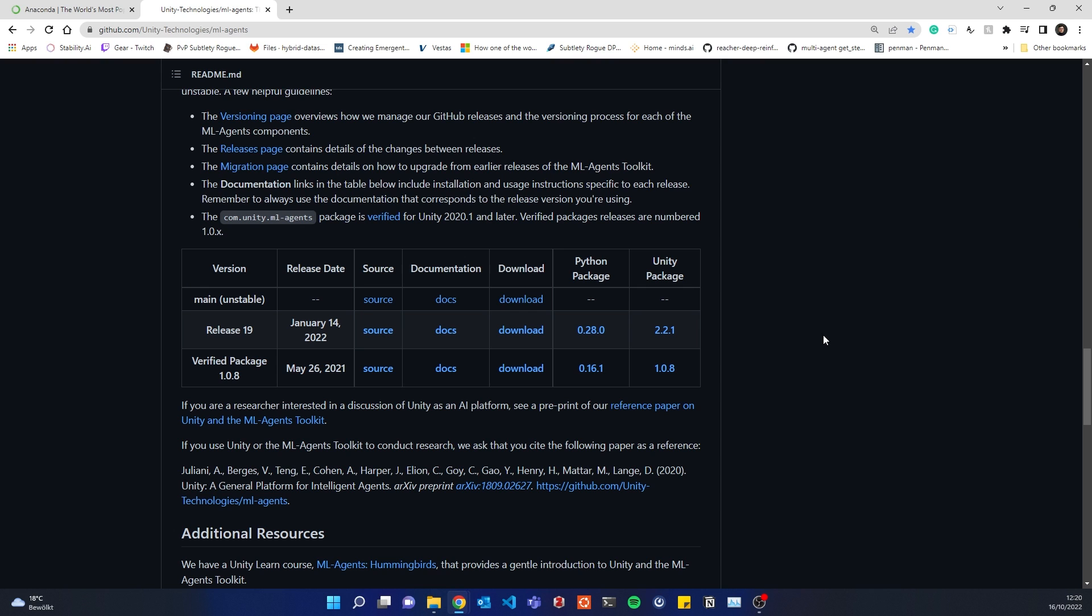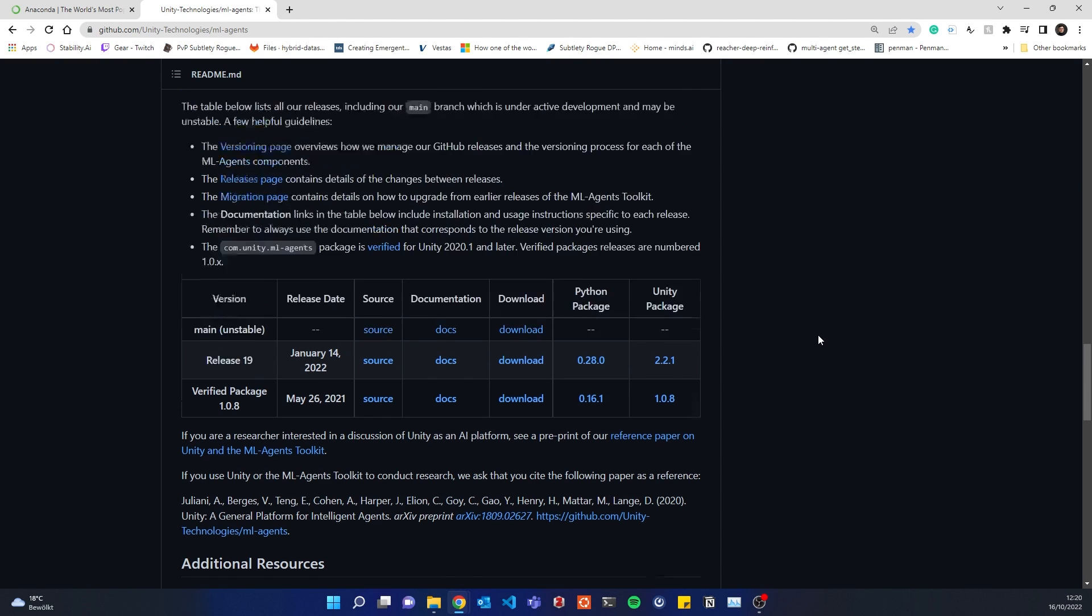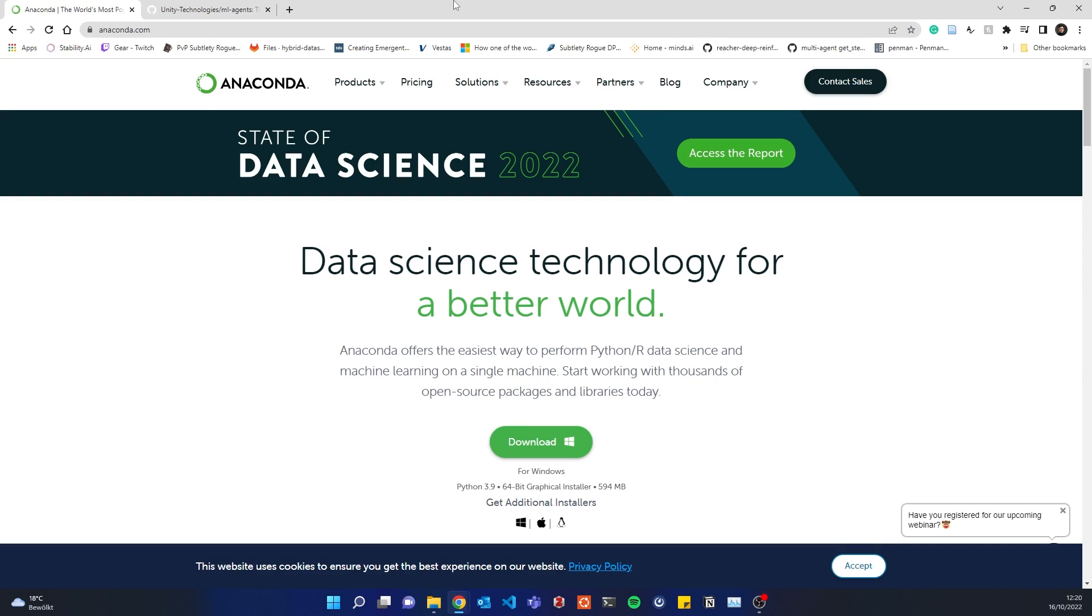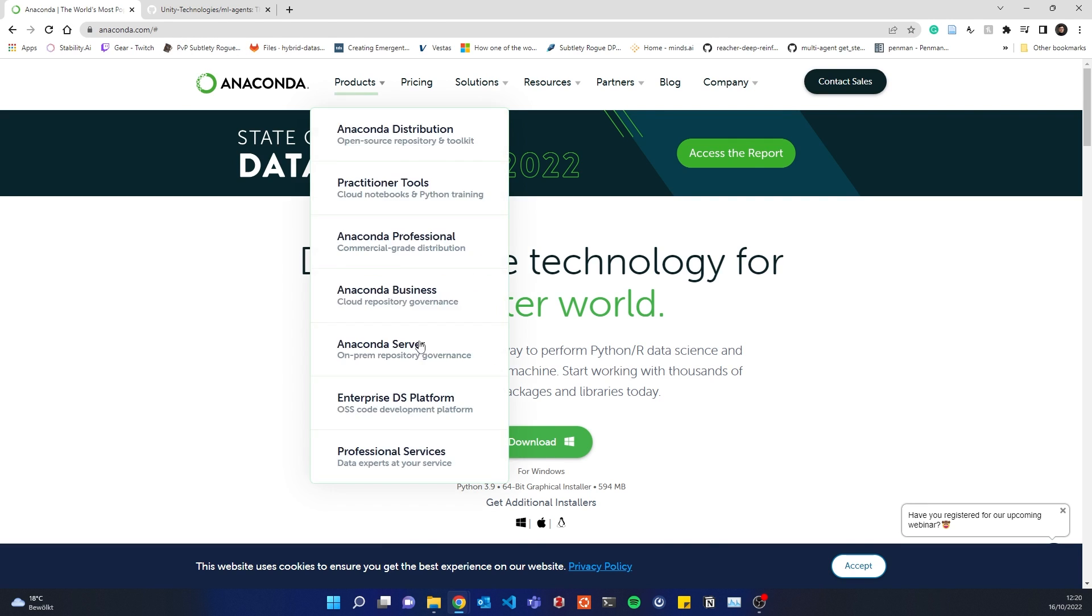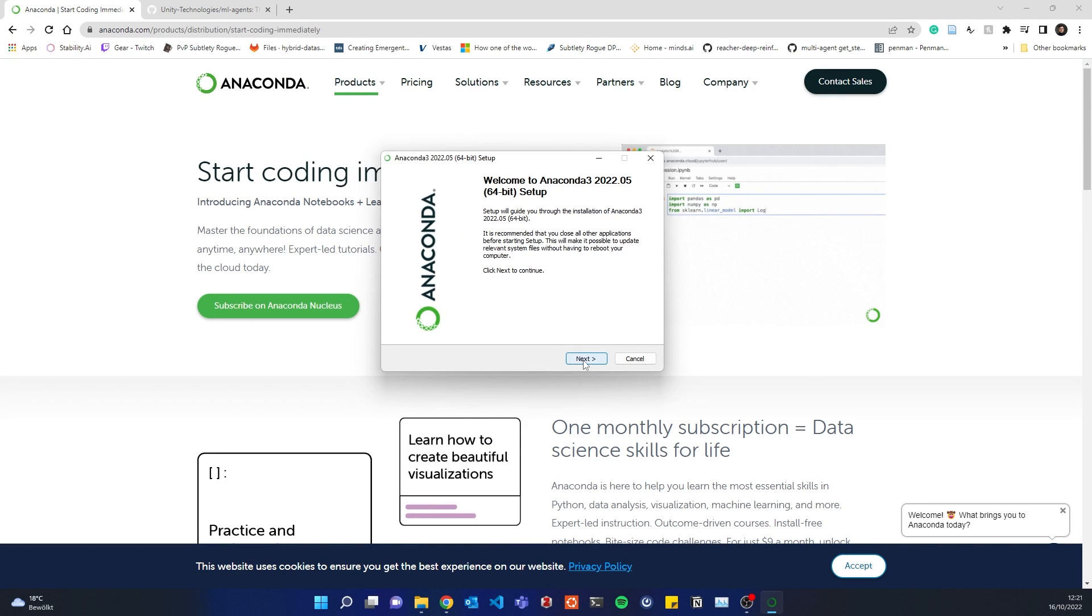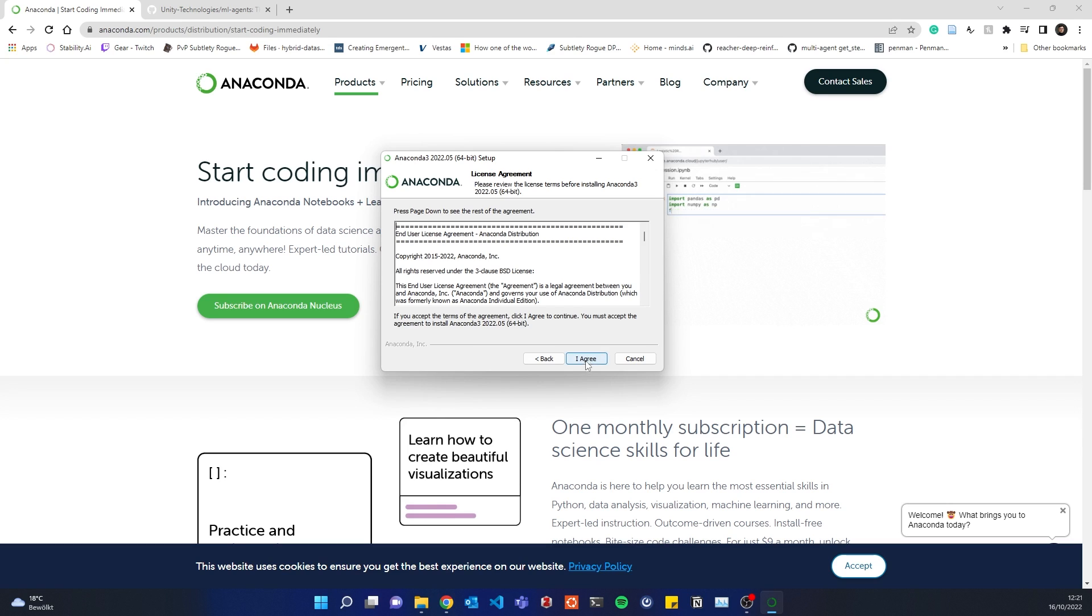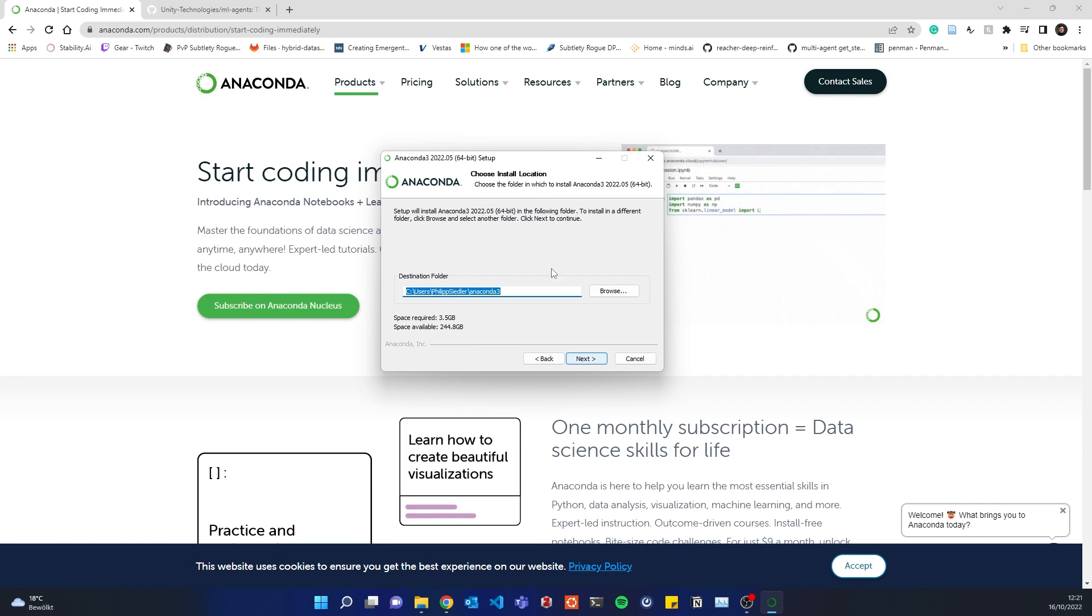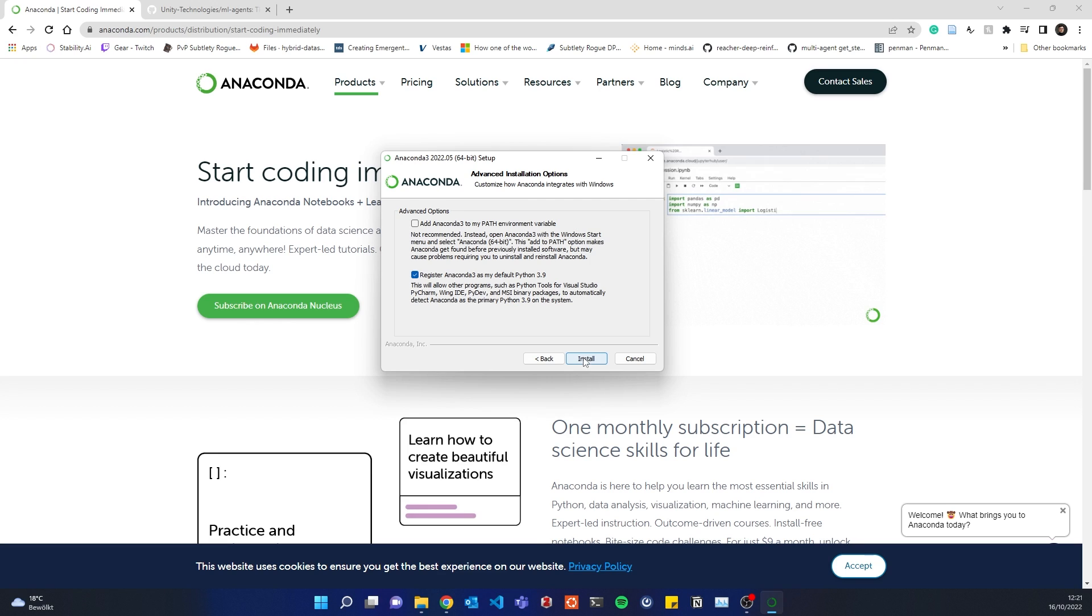Actually it has never been as easy as it is at the moment, so you need Anaconda. I won't go through it completely, as I have it already installed. You don't have to add it to the path, and you would go and click install. By default, it actually installs Python 3.9, as you can see here already.